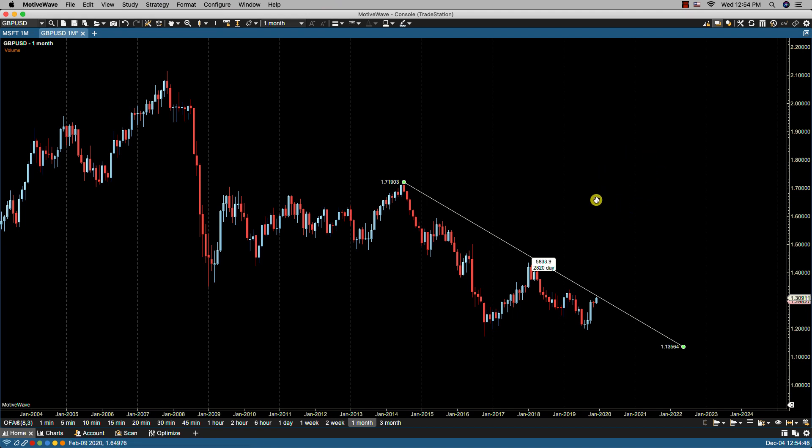When a trend line is selected, you'll notice that there's some information displayed. The price range and time span are shown. In this case, the price range is 5,833.9 pips approximately, and the time span is 2,820 days because this is a monthly chart.